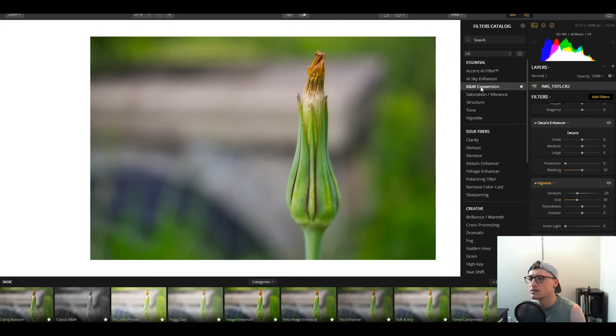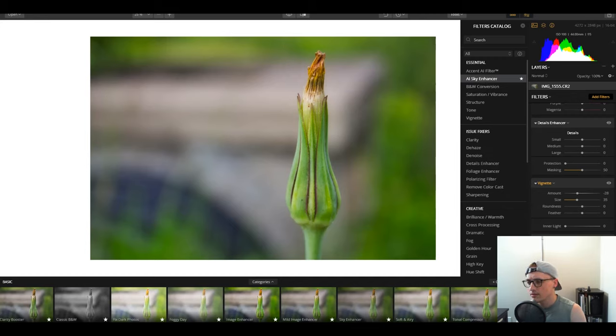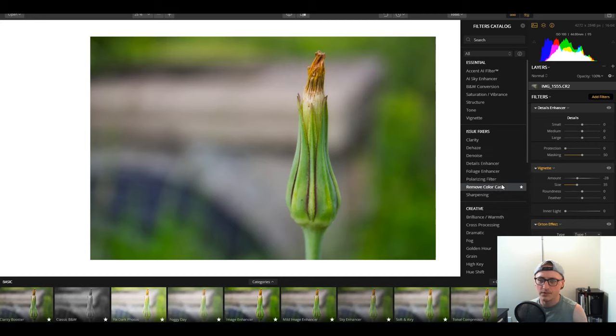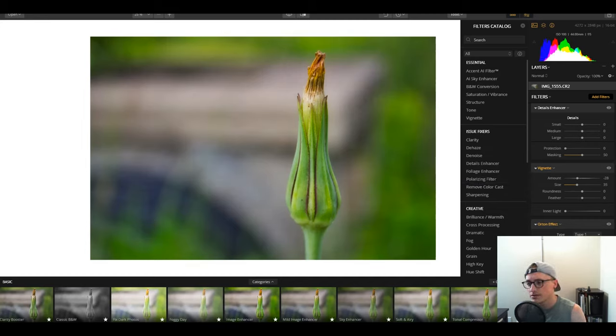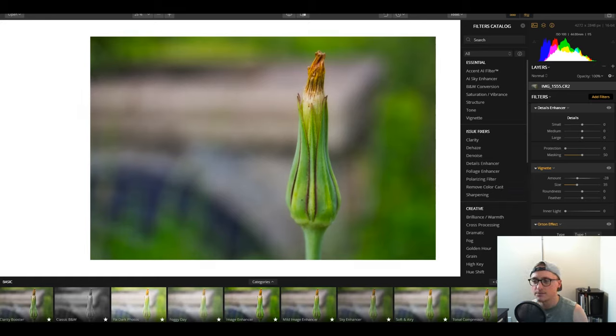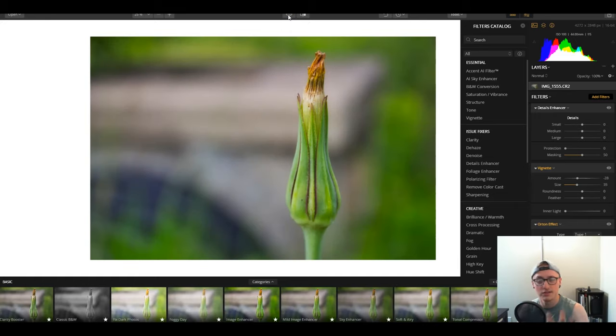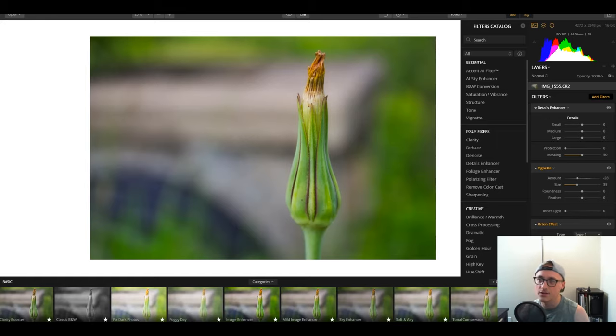So yeah. And of course, let me know in the comments what you think of the edit. Yeah, just overall. Now here's one that's called AI Sky Enhancer. But you can actually use it sometimes on non-sky things. So maybe it assumes this is a sky. But obviously, it's not. So you can tell I brought back a lot of color.